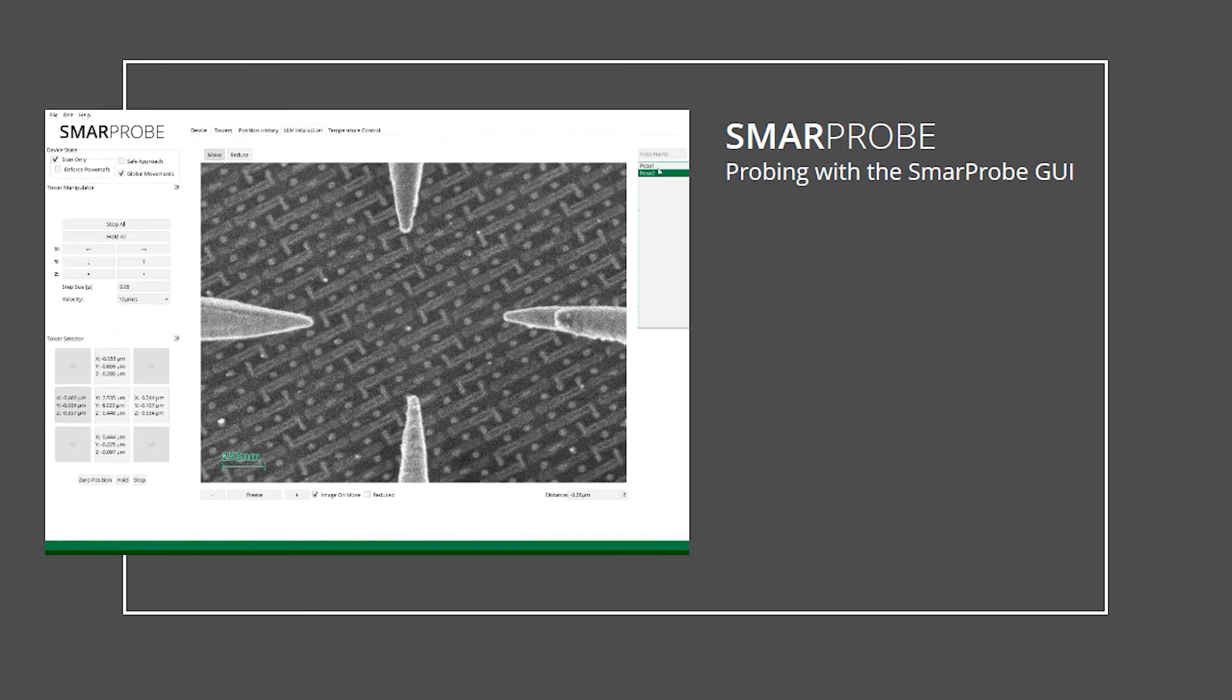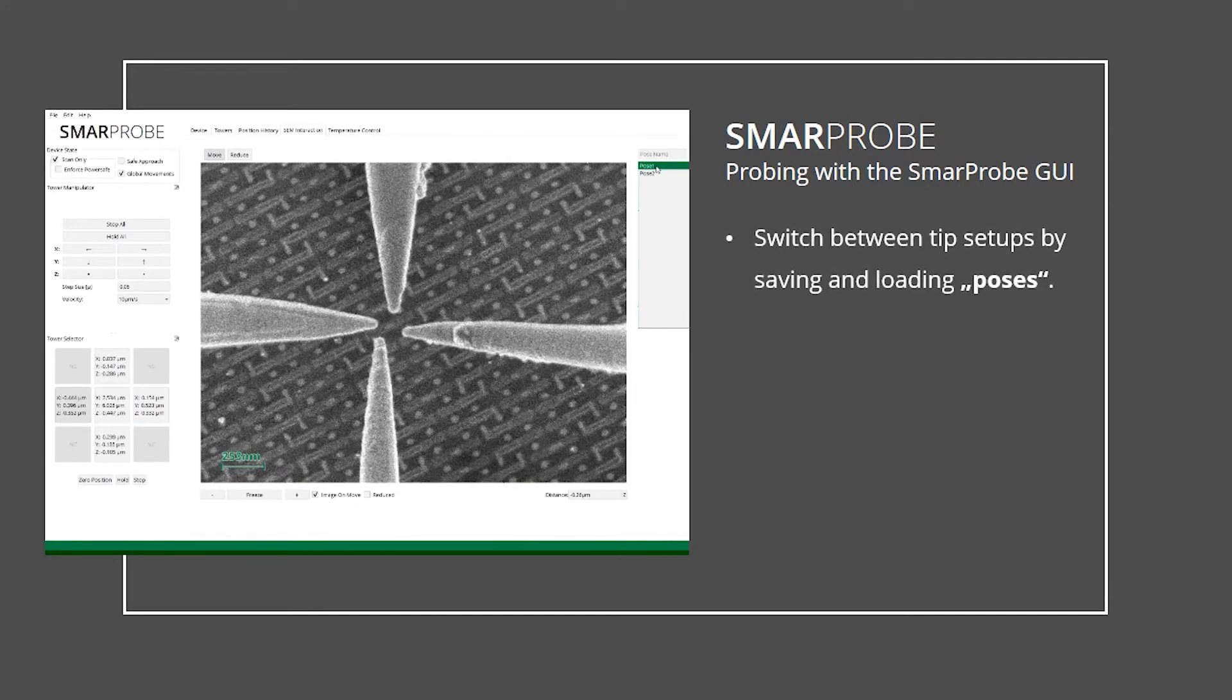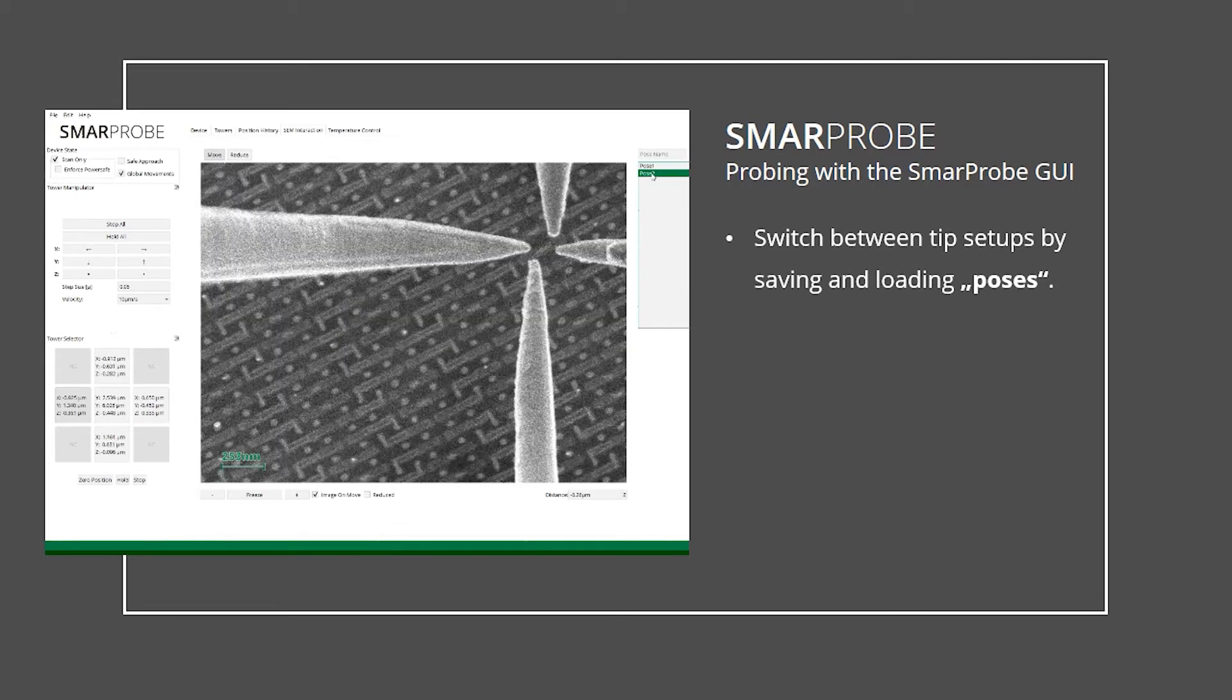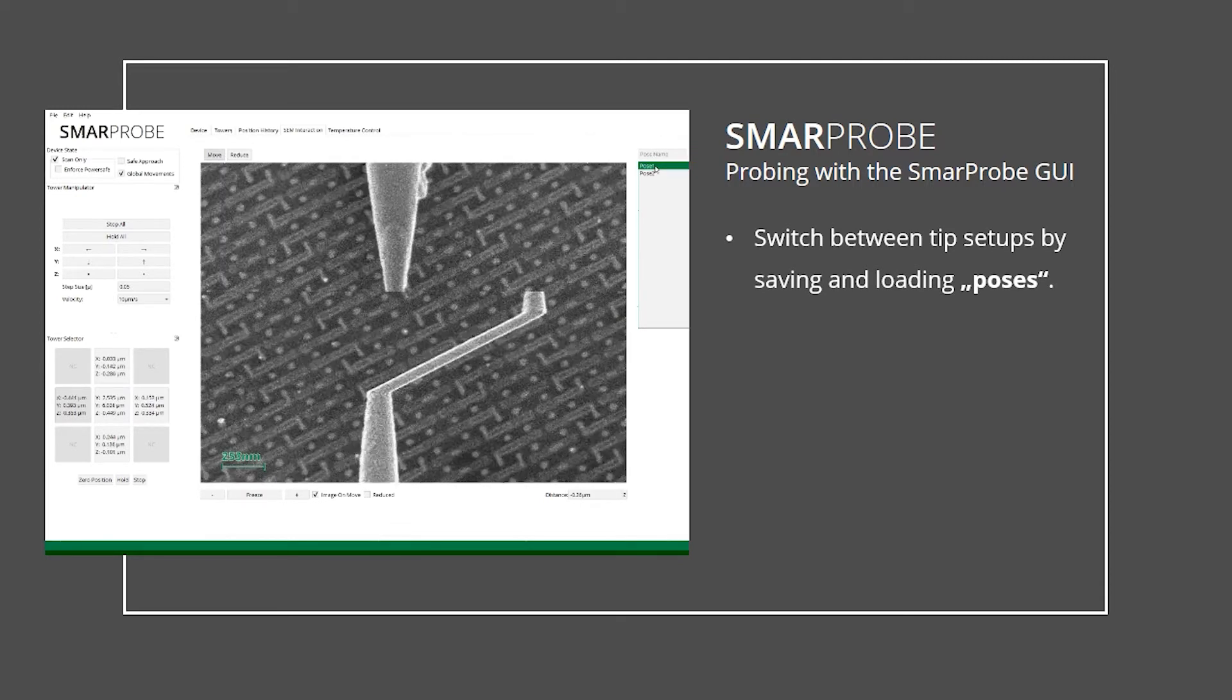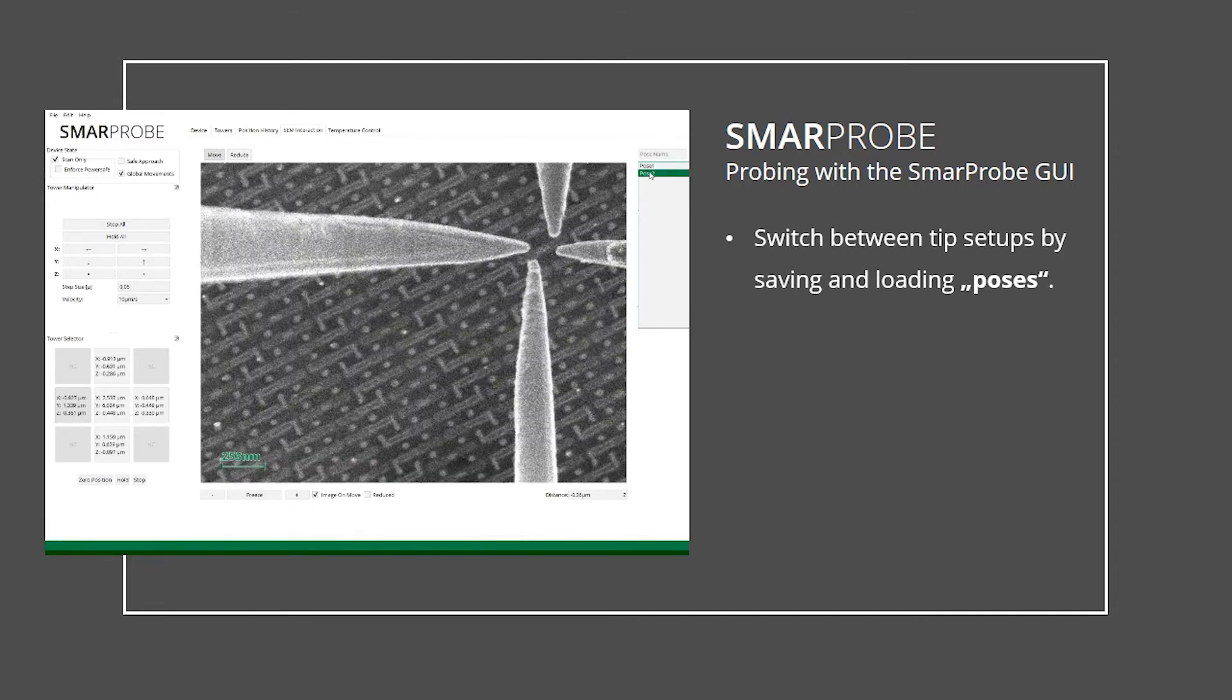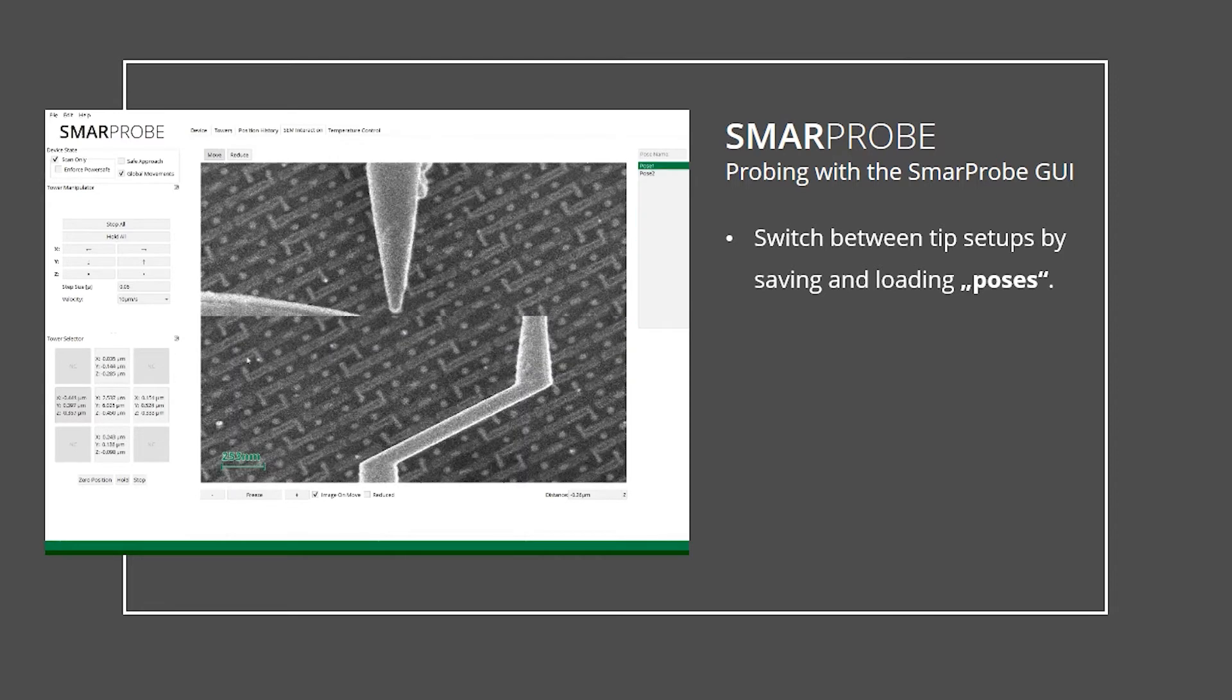By saving a specific composition of manipulators and sample stage into a pose, it is possible to switch from one test structure to any prior contacted test structure by loading that specific pose.